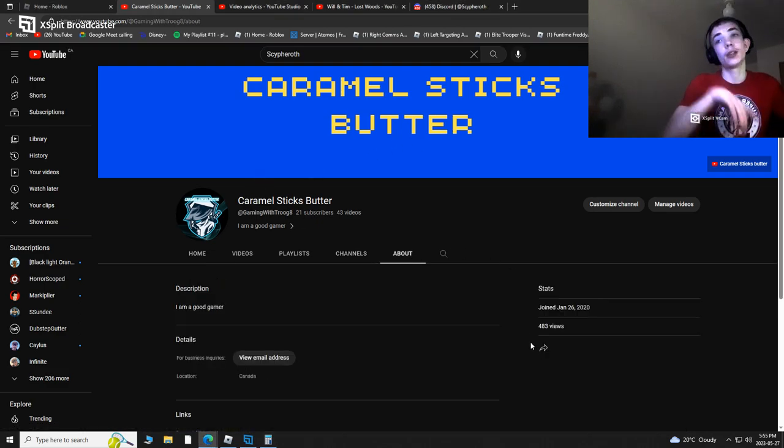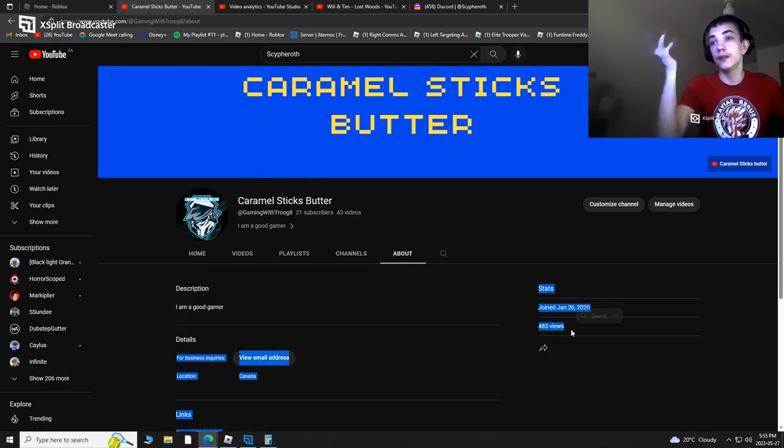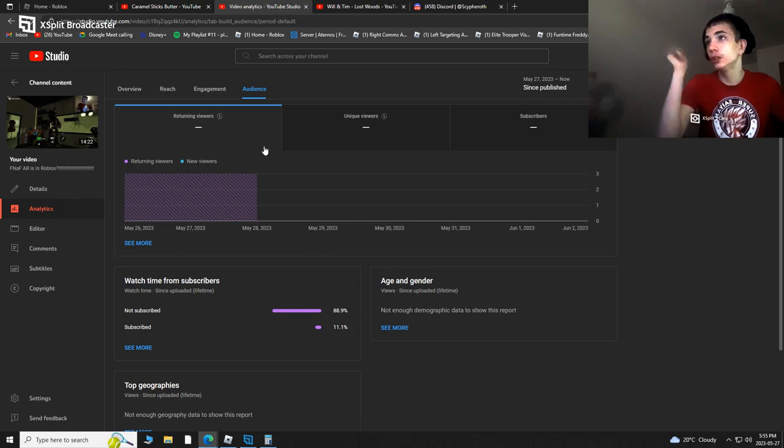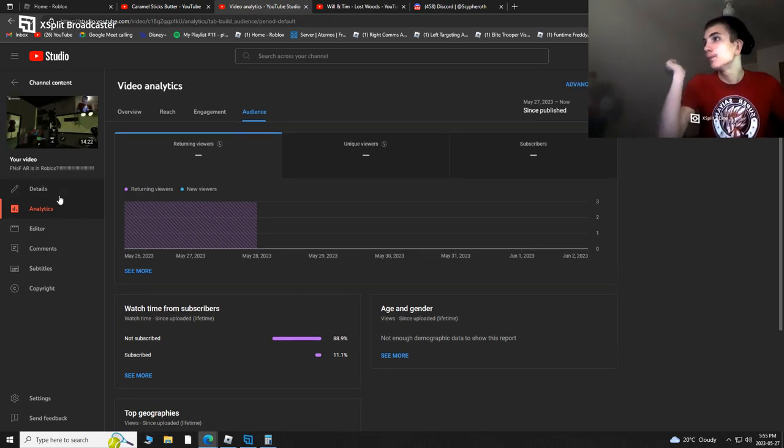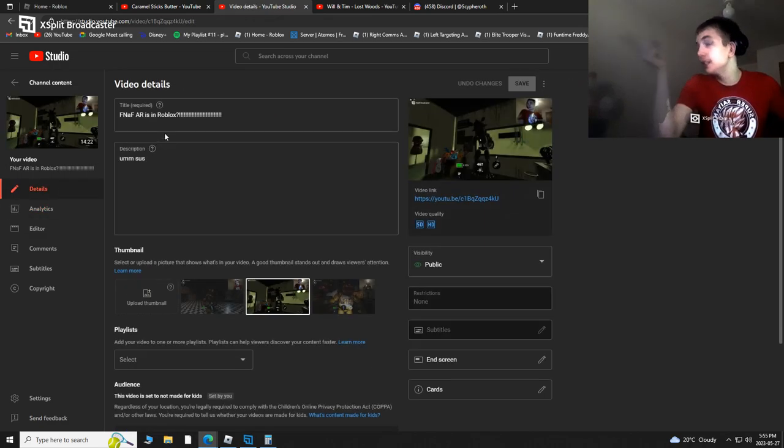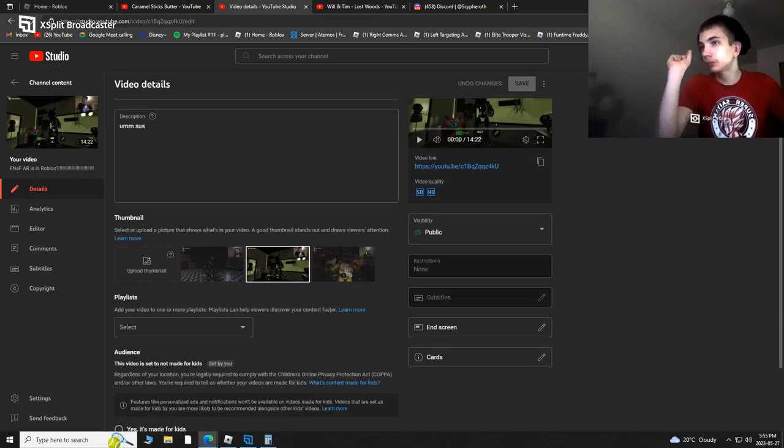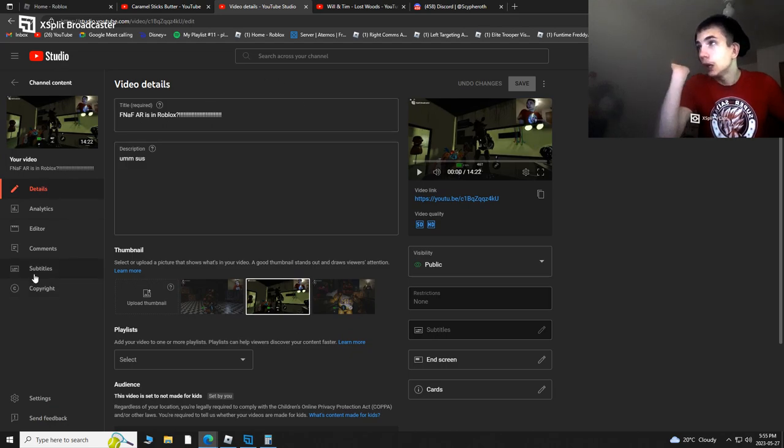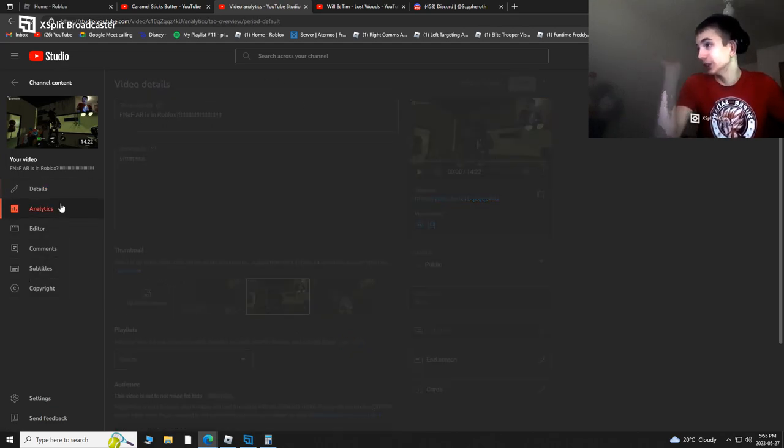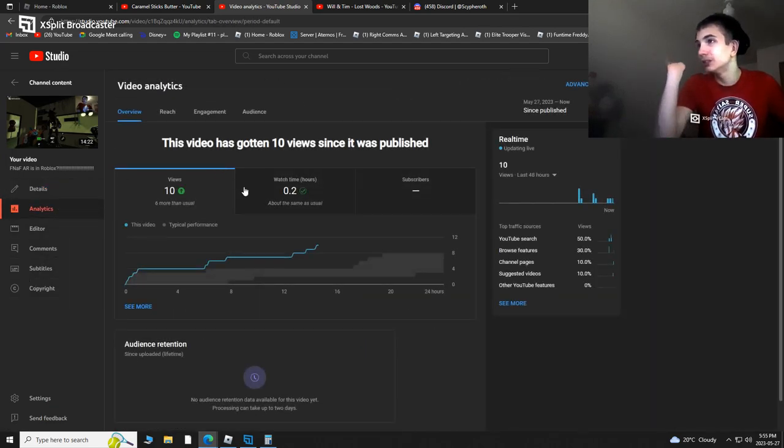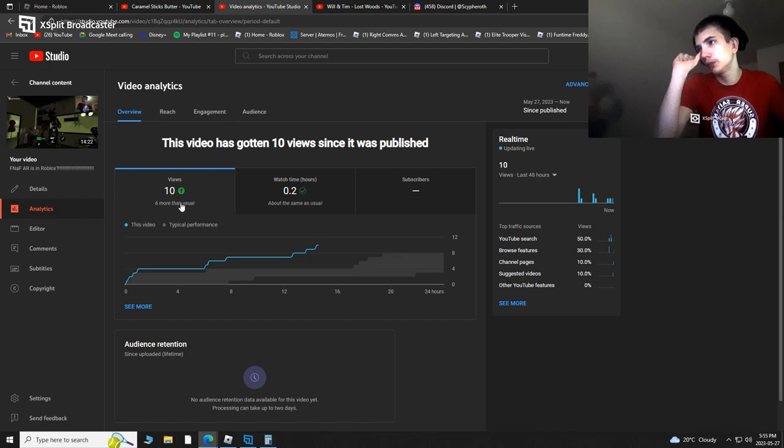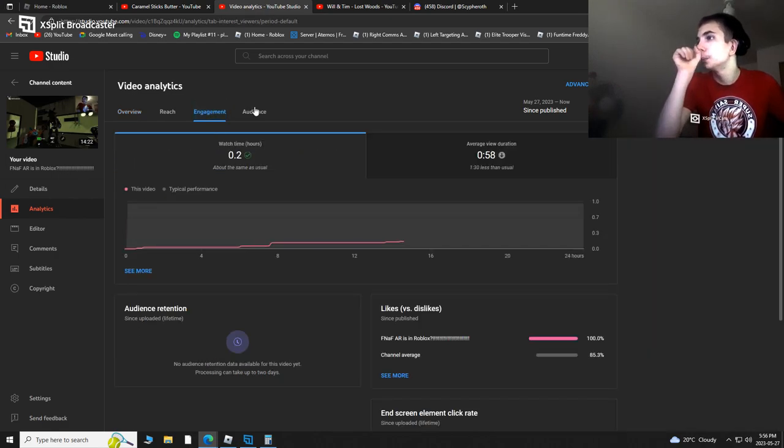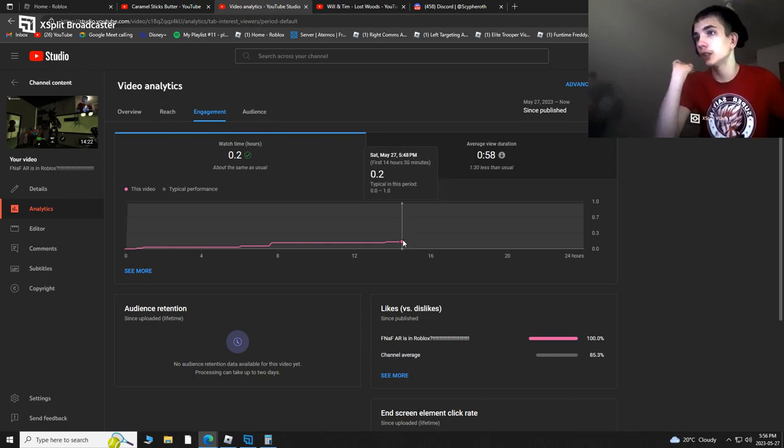I got like a thousand views apparently. It's saying 400, but if you go on YouTube analytics, then you go to details, overview, 10 views, which is not my highest, but engagement is super dang well.